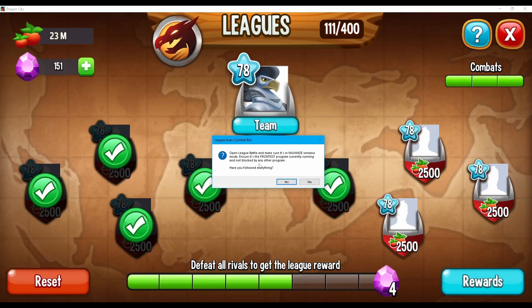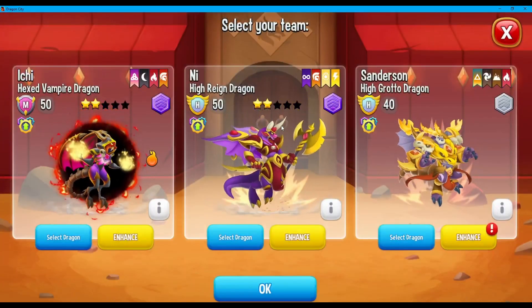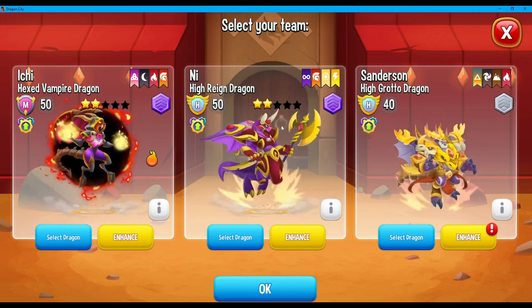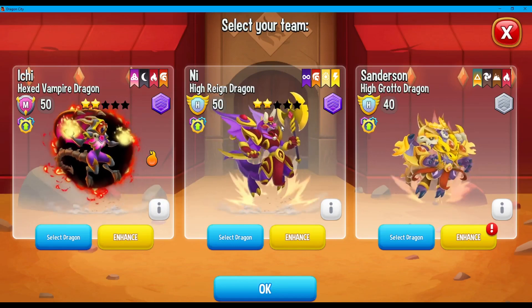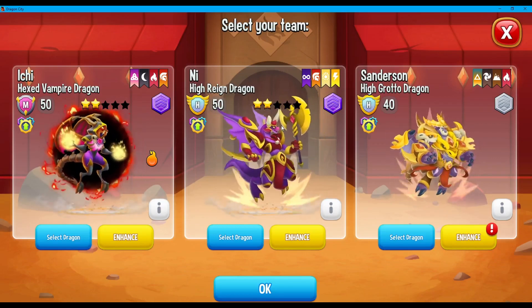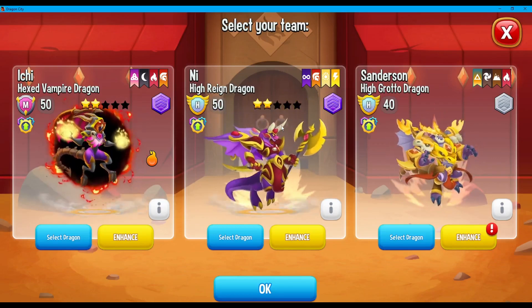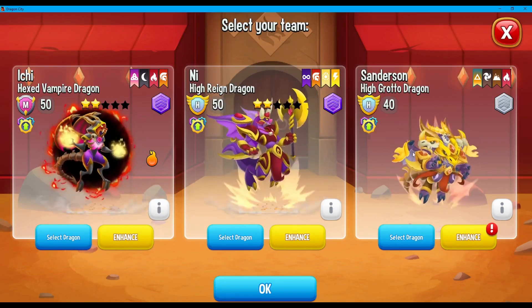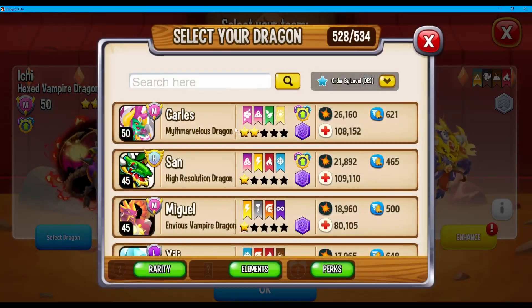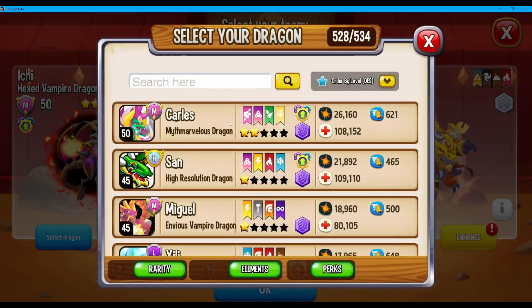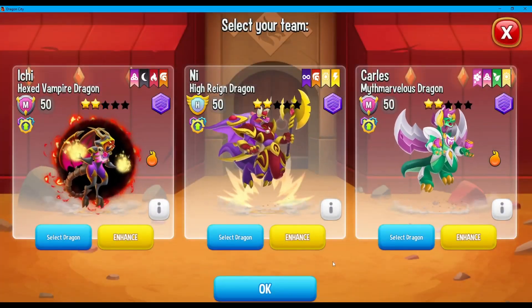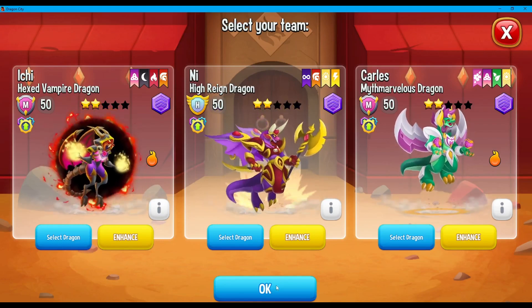Before we proceed, a caution: we need to make sure that our team — our dragons — is the best that we have. As you can see, it's not the best I've got, so it's more likely to lose. The bot is just going to rely on the play button or the auto combat button. So I'm going to replace my last dragon here with a stronger one — my Myth Marvelous Dragon. I think I've got the best dragons right now: all level 50 against level 40. Hopefully everyone will win. And I press OK.